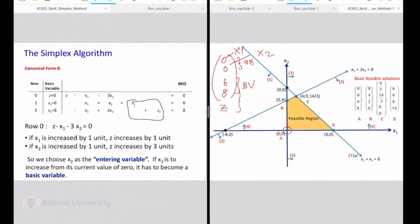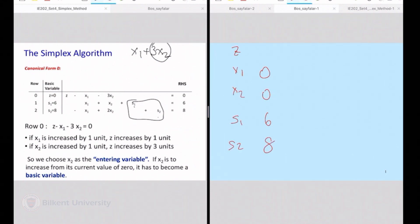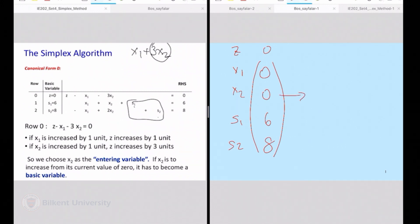We looked at our objective: our objective was x1 plus 3x2, which in row 0 format is z minus x1 minus 3x2. This has a higher potential so we said that x2 is to be made higher. So I am going to move to a neighbor. I currently have 0, 0, 6, 8 for x1, x2, s1, s2, and my z. This is my current solution and I can pinpoint to it in my canonical form without any problem. I said that I am going to make x2 as high as possible.